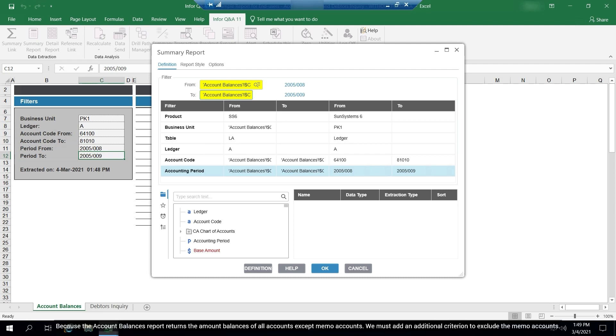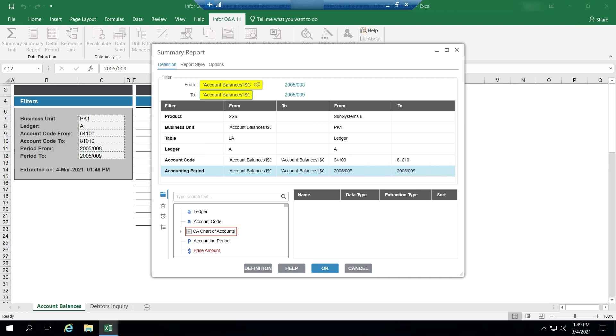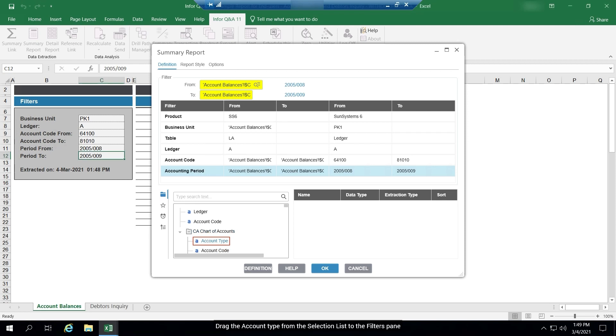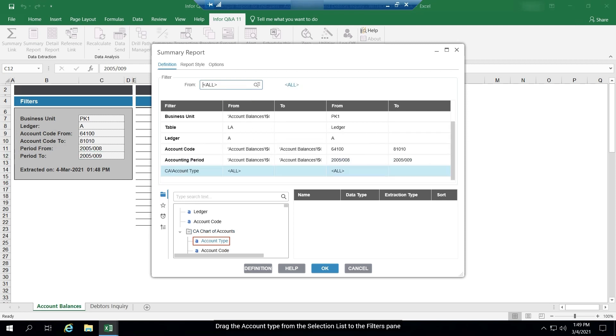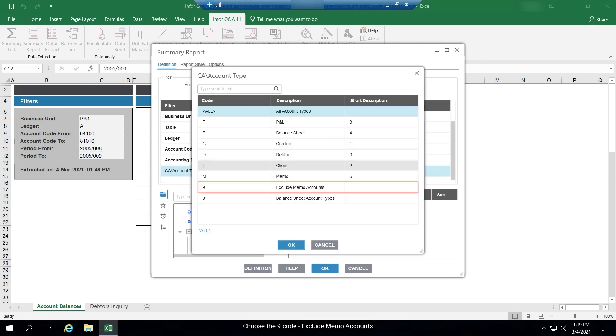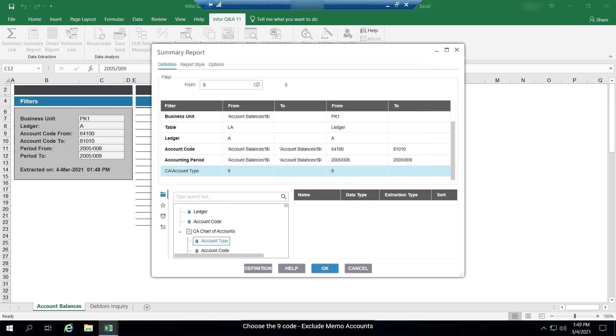Because the account balances report returns the amount balances of all accounts except memo accounts, we must add an additional criterion to exclude the memo accounts. Drag the account type from the selection list to the filters pane. Choose the nine code, exclude memo accounts.